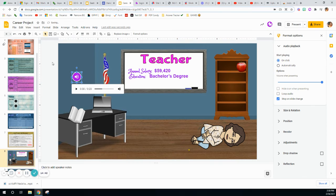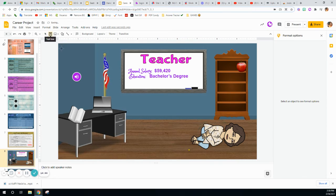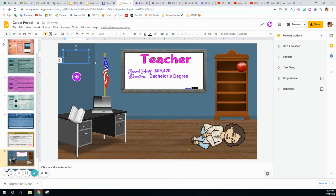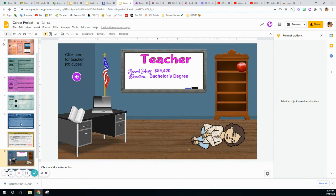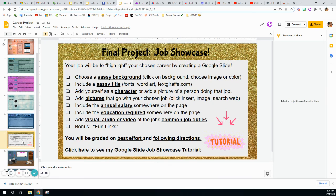Here's my audio placed on the slide. I can add a text box next to it that says 'Click here for teacher job duties,' and make it fancy if I want. Easy as can be.